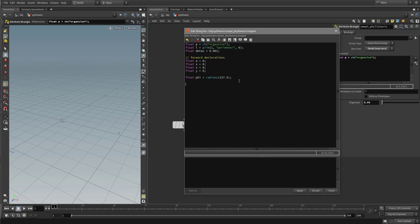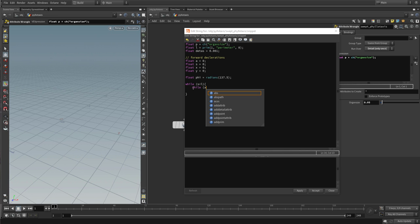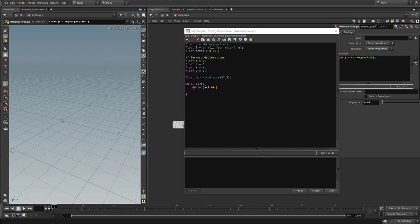Now we can write our loops. The first while loop runs as long as s is smaller than L — meaning the current arc length is less than the total curve length. As long as this is true, the loop continues executing and tries to place new organs. Inside this first while loop, we define a second while loop with the condition: A is smaller than 1 AND s is smaller than L. As long as the accumulated area is less than 1, we keep adding up area patches.